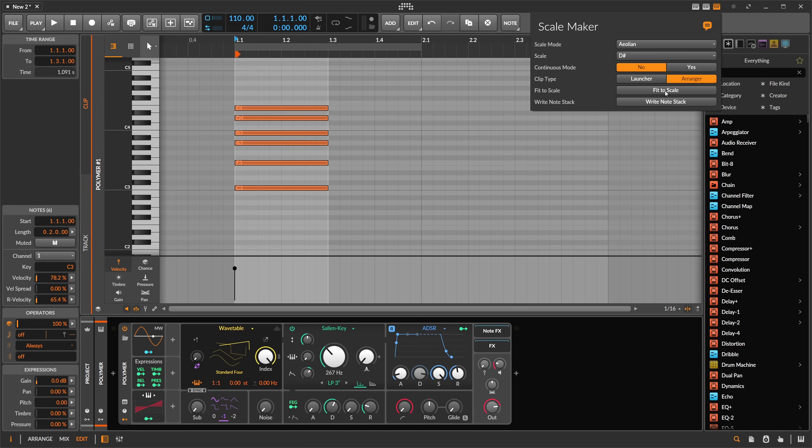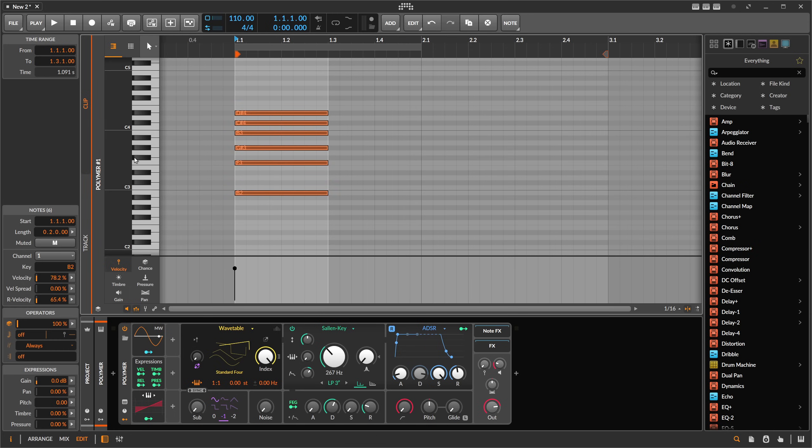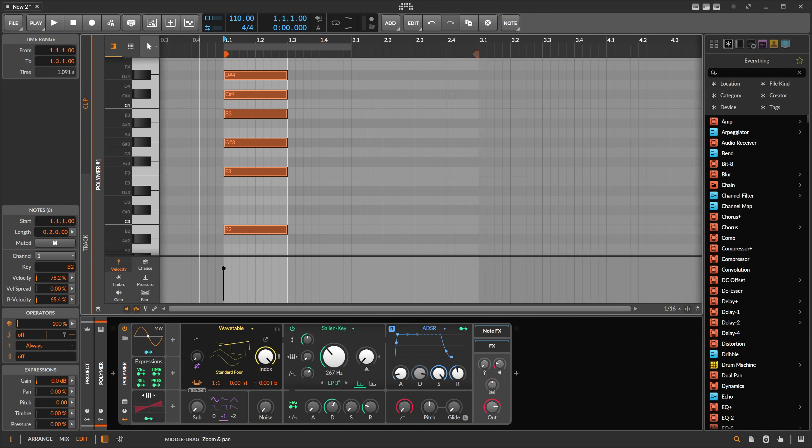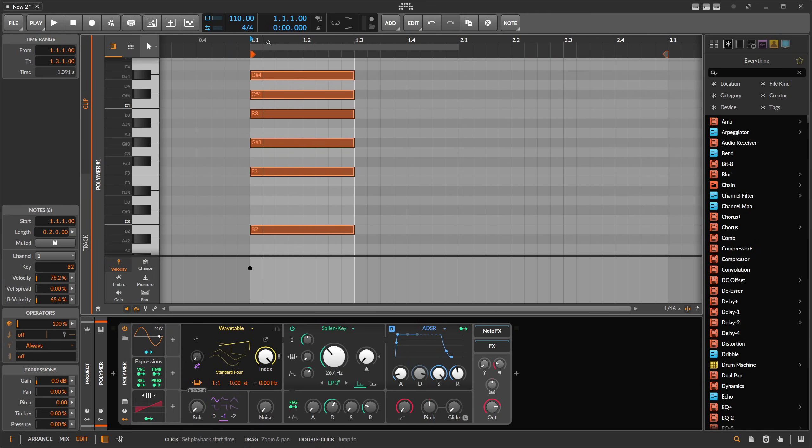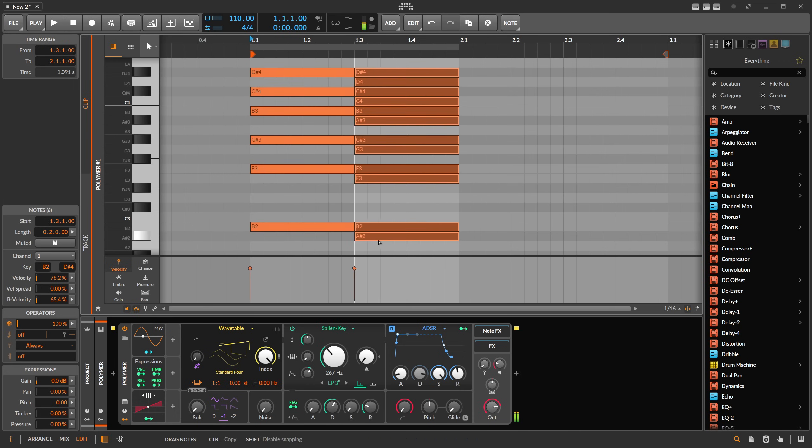You go to my Scale Maker script here and you can say I want to have minor and D sharp. Then you can say fit to scale and then it corrects all the notes to the right scale notes. It moves all the notes to the right positions. So that's the idea behind it.